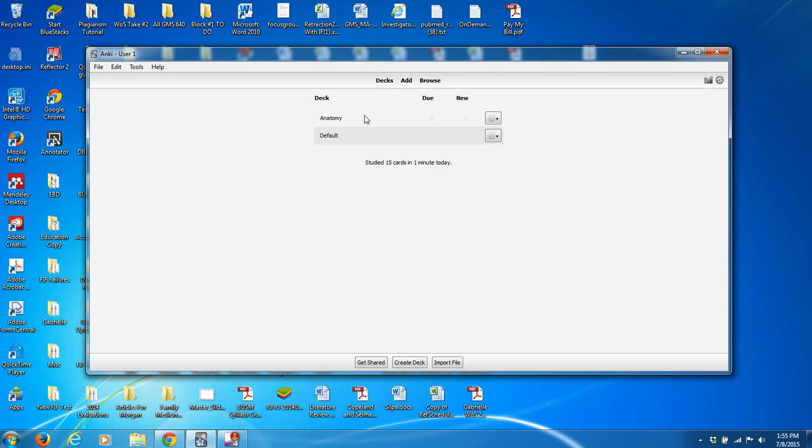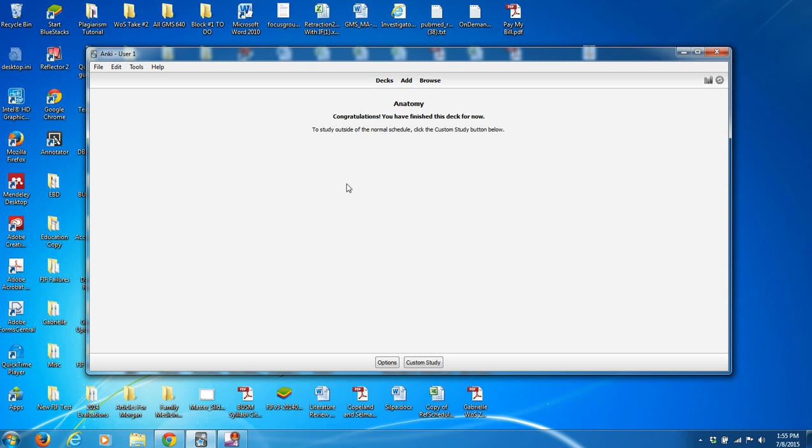When you're in this initial screen, if you go down to 'Create Deck' — let's pretend we just want to keep all of our anatomy cards collected together — and click OK, it's going to create a new deck called Anatomy. No cards are due yet because we haven't made any. So let's add some cards to this deck. Let's click on Anatomy and add a card.